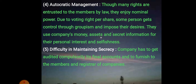The fourth limitation is autocratic management. Though many rights are entrusted to members by law, they enjoy only nominal power due to voting rights being per share. Some persons gain control through groupism and impose their desires. They use the company's money, assets and secret information for their personal interest and selfishness. Because voting rights are proportional to shares held, those who hold a majority of shares can impose their desires on the management of the company.